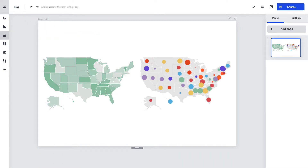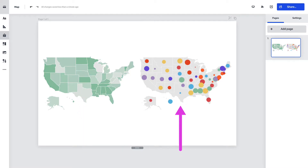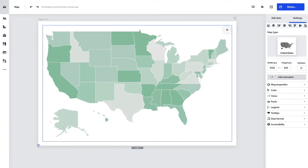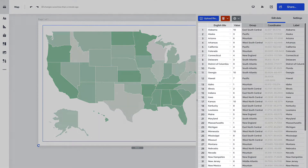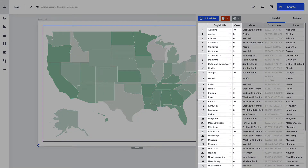You have two map types to choose from: an area map or an icon map. Any map you create will be an area map by default. They are ideal for displaying regional data, like comparing data between different states.